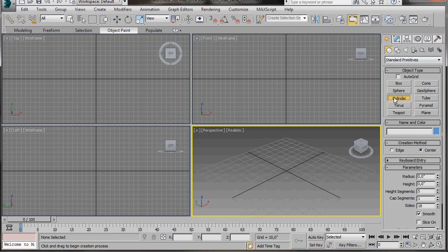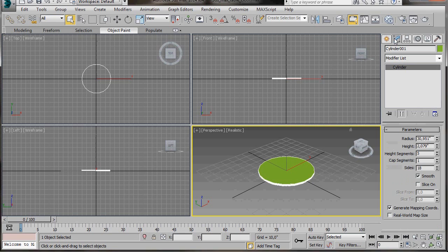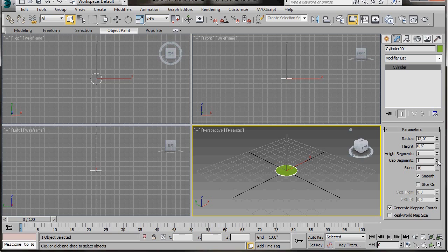We'll select a cylinder and drag out a cylinder here in the Prospector Viewport. Don't worry about the size. We'll go up to the Modify panel and set the radius. First we'll type in 12, and the Height 0.5. Height segments, we'll bring them down to 1. The cap segments, let's put in 2, and sides, we'll type in 32.